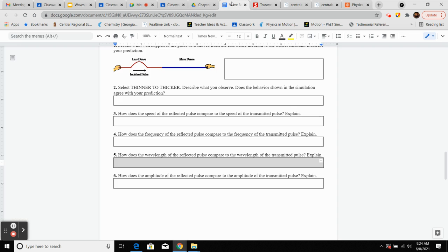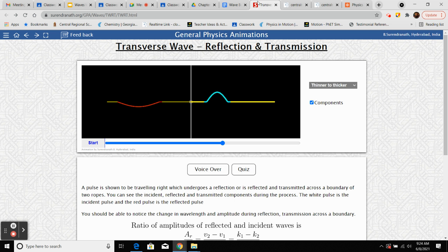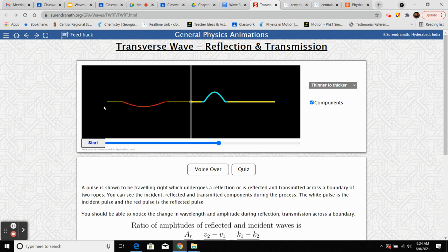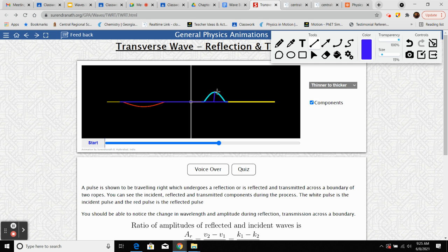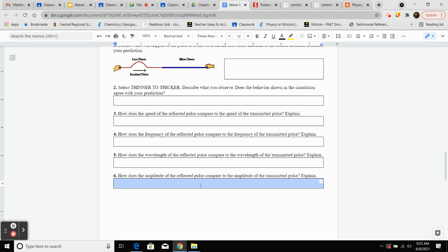How does the amplitude of the reflected pulse compare to the amplitude of the transmitted pulse? Amplitude is from resting position to the crest or trough. Measuring from the center line, the blue transmitted pulse has a greater distance to its peak. So the transmitted pulse has a larger amplitude than the reflected pulse.